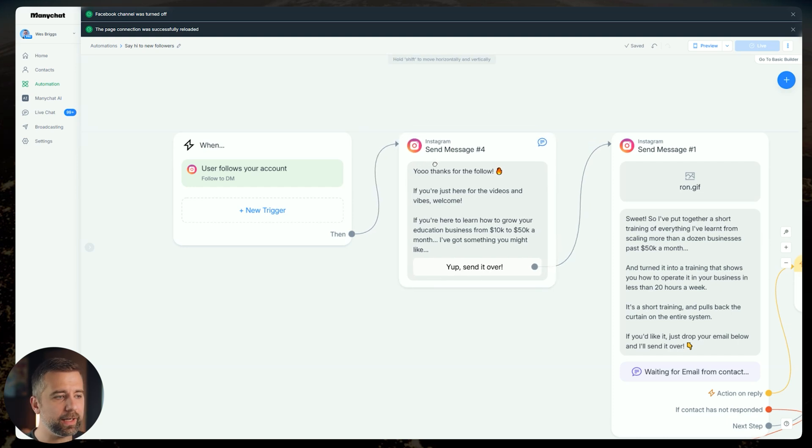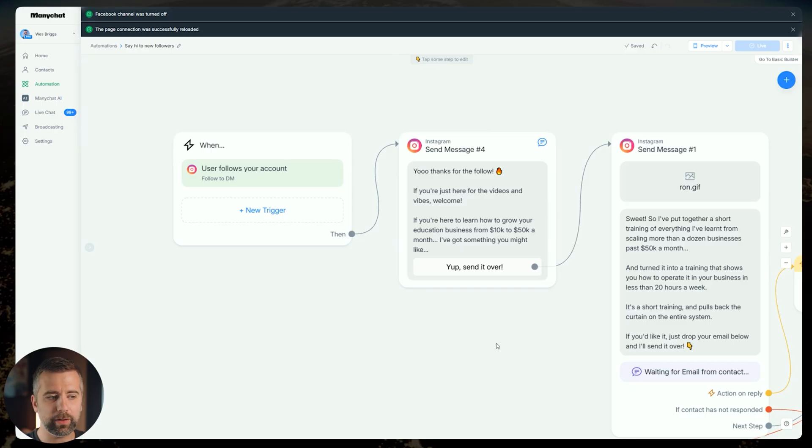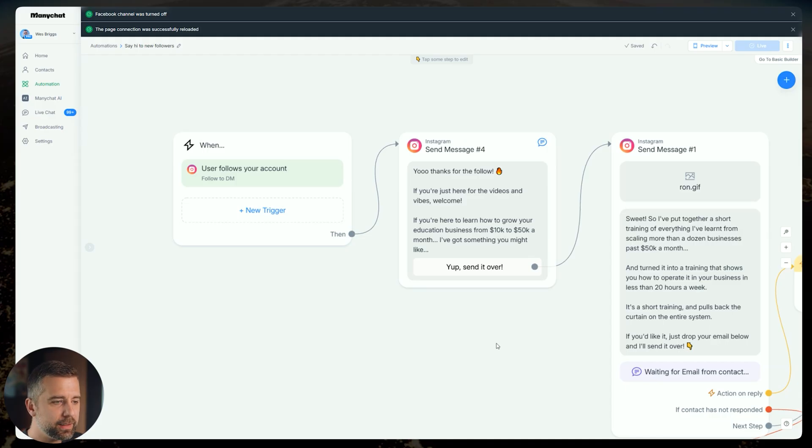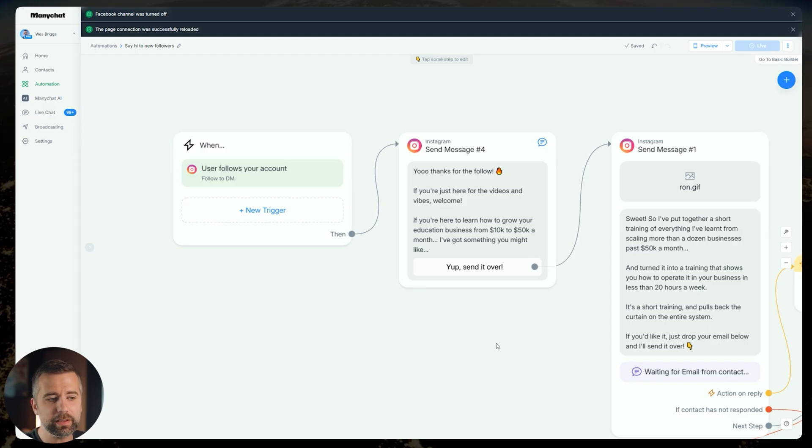The initial trigger is going to be user follows your account. This will automatically populate. We are going to want to basically clear out almost everything except for the first message that remained after that simple setup process that ManyChat automatically puts in here for you. So when I get a new follower, this is what I like to send. I say, yo, thanks for the follow. If you're just here for the videos and the vibes, welcome, kind of gives them a little bit of an out. And then I say, if you're here to learn how to grow your education business from 10 to 50k a month, I've got something you might like. And then we have a button.